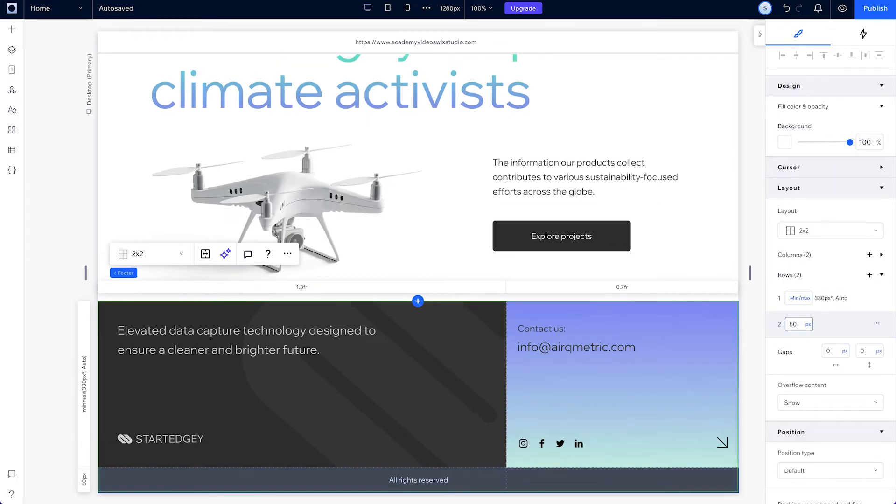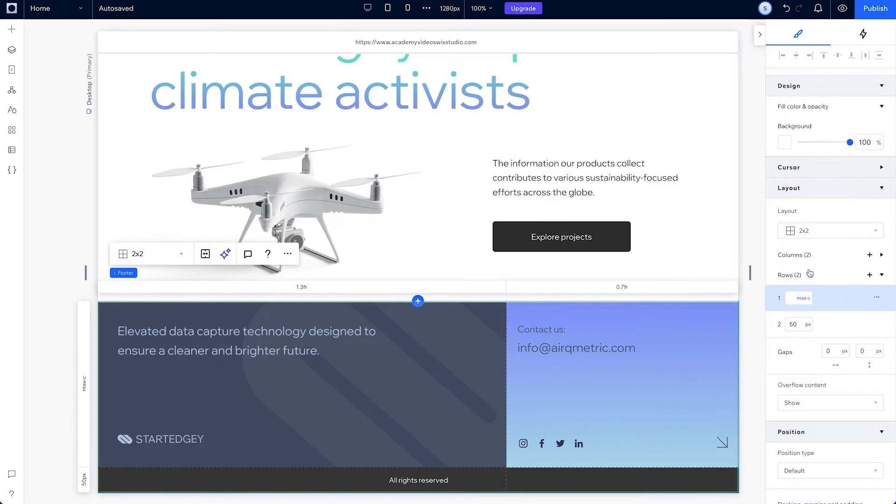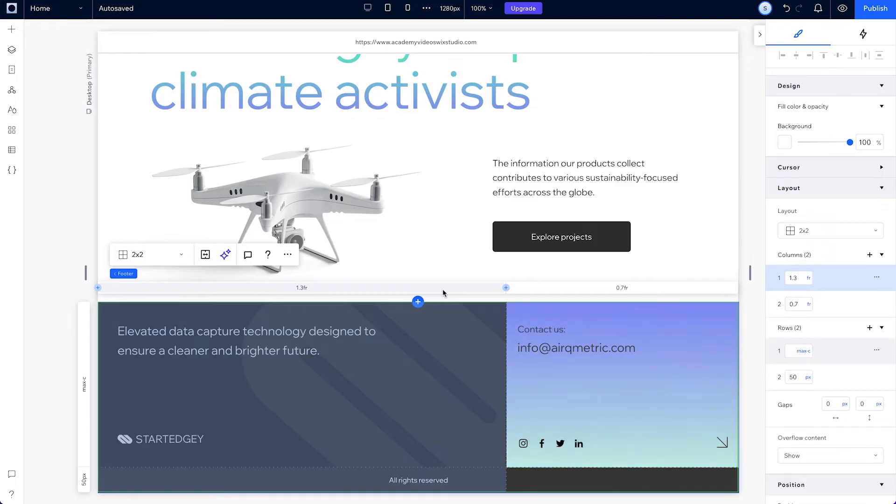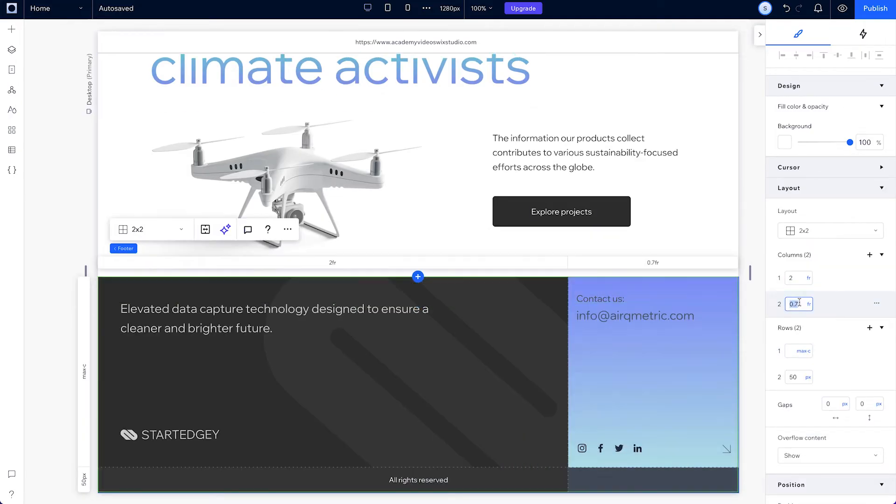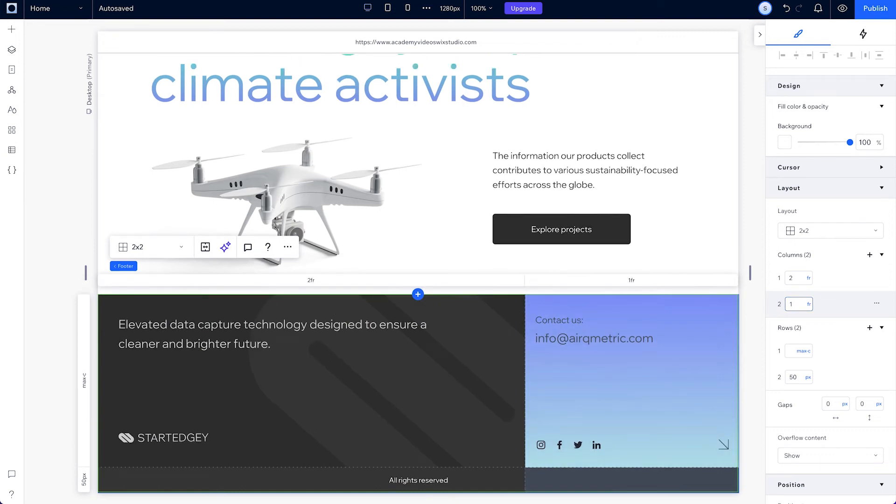To keep that top row scaling according to the largest element, which is this big overflowing logo, we can set the top row height to max content. We want the left cell to take up 2 thirds of our section. So we'll set it to 2fr and set the right column to 1fr to take 1 third of the section.